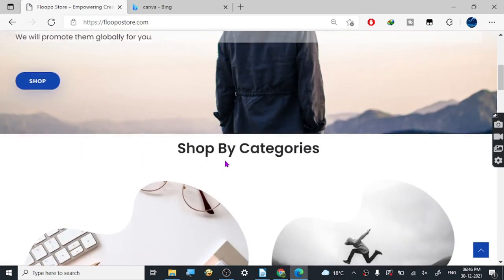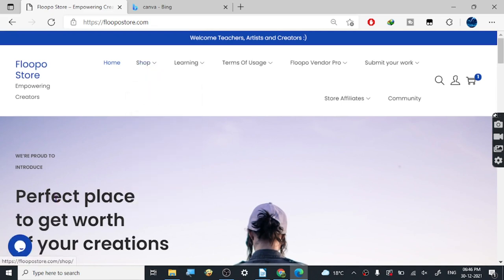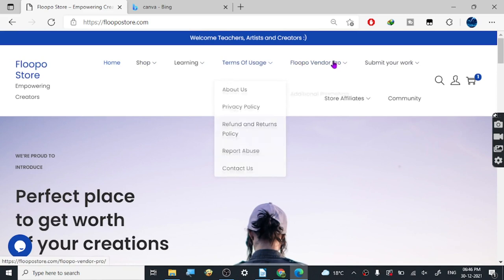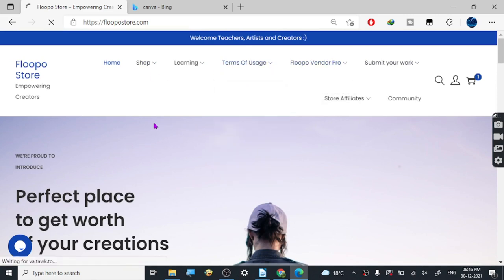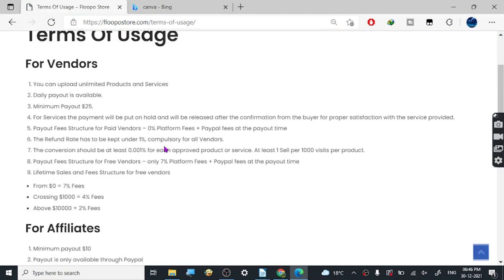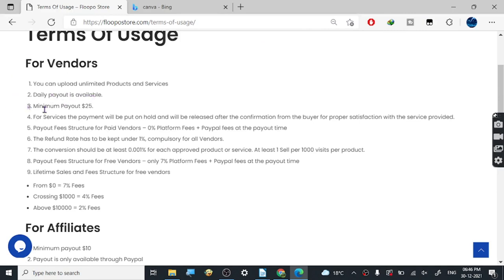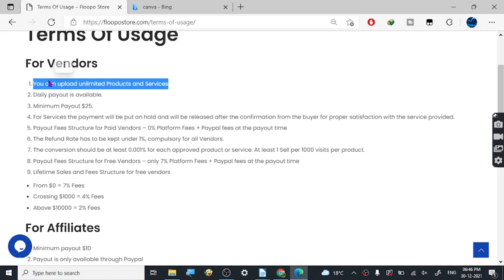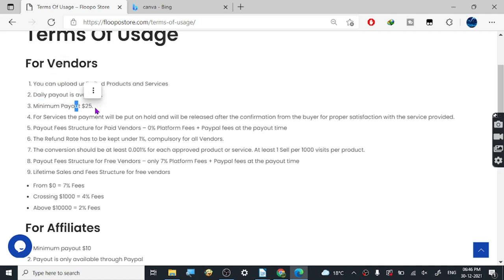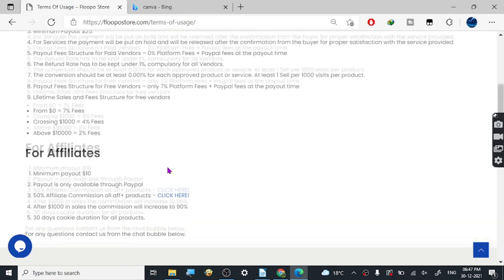Looking at their terms of usage: you can upload unlimited products and services as a vendor, and there's daily payout. I don't know many services where you can upload unlimited products with daily payout. You can also create your own website, but you'd have to pay for hosting. You can put your products in multiple places — here and your own website — for more sales channels, and you should also promote your store on different platforms.